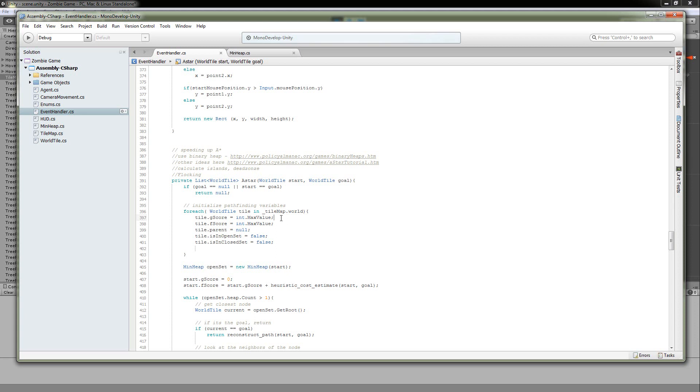Same thing goes for the F-score, except the F-score represents the distance from the starting tile to the destination tile. And it estimates the remaining distance from the current tile that it's on to the destination by using your heuristic value and then adding that value to the G-score. And that's what makes the F-score. Simple stuff.